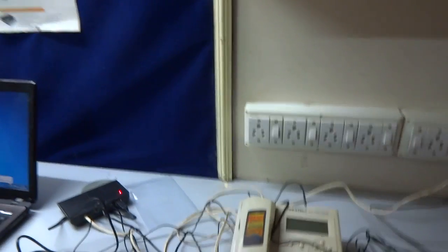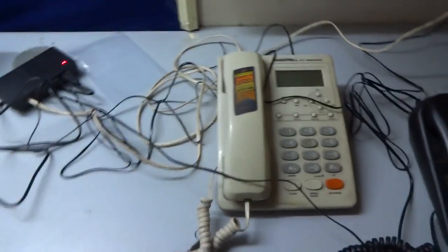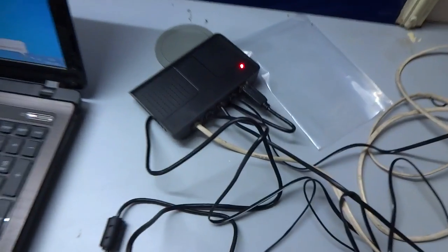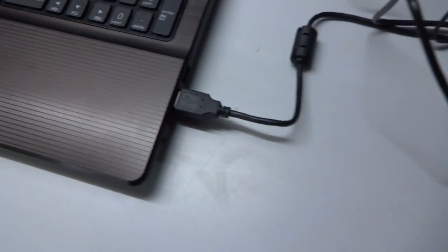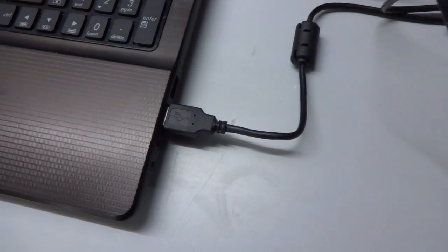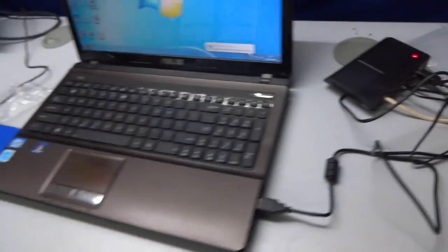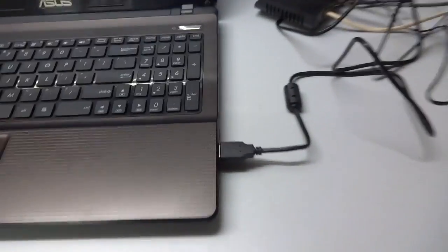So now we have both lines connected with our recorder, and the recorder is connected to the USB port. This is a laptop. We can also connect the same device to the desktop PC, to the USB port of the desktop PC.